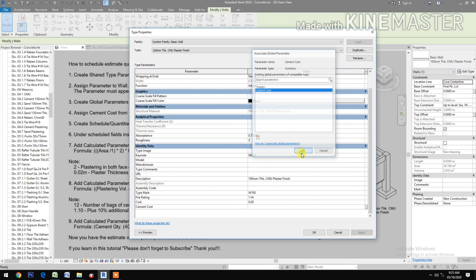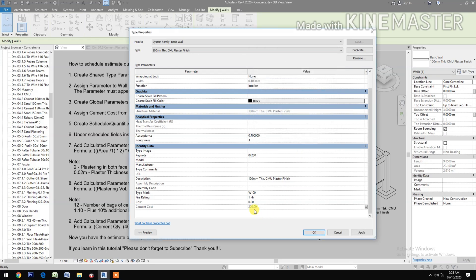Assign the Cement Cost parameter to the 100mm wall as well, then confirm with OK.